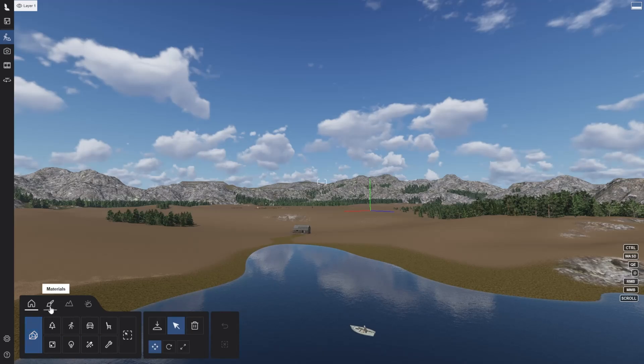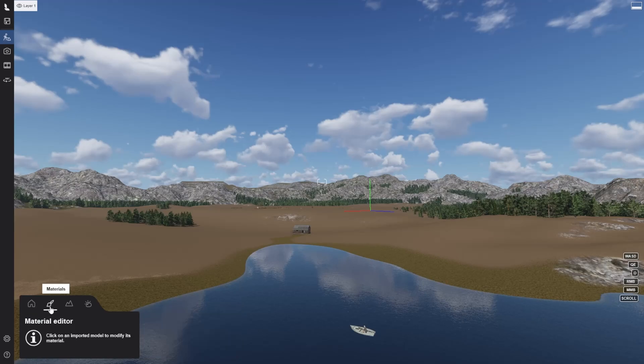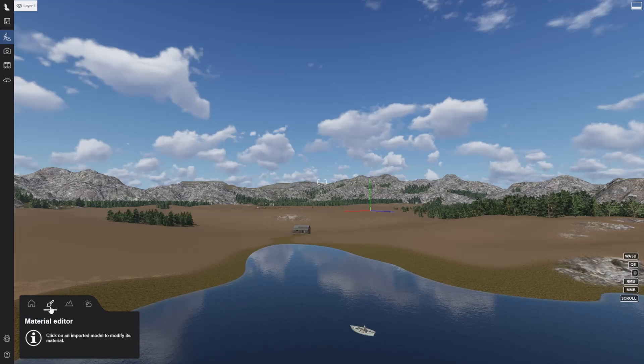The material editor, which will allow you to assign, import and edit materials to your imported models.